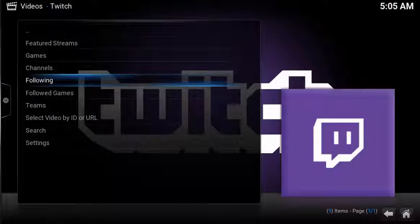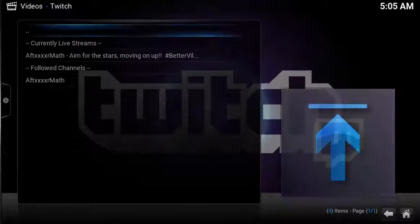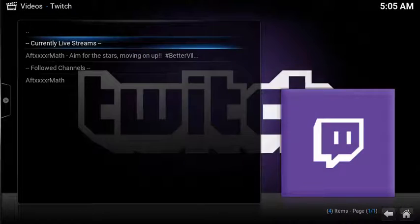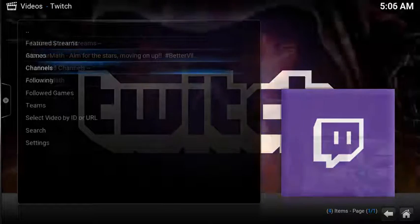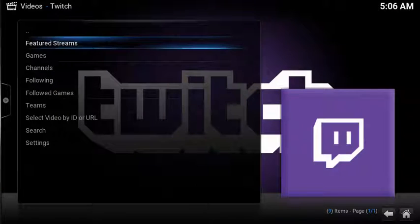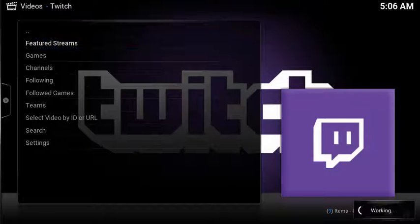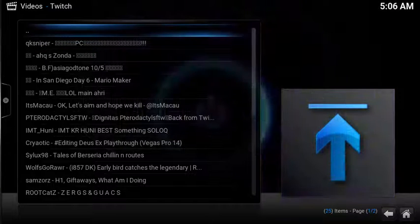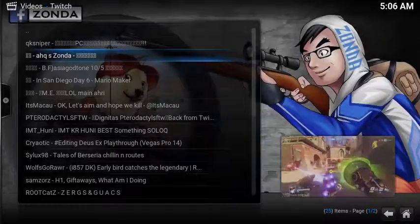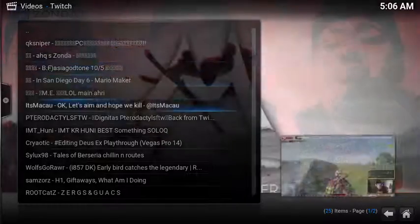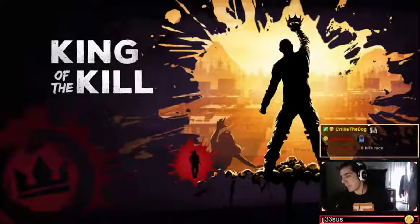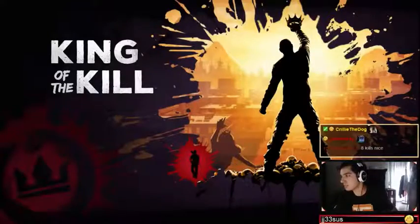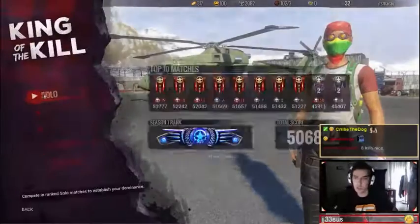With your Twitch account linked, you now have access to all your favorite streams through the following menu. Under featured streams, you have a number of streams selected by Twitch. Simply scroll through and select the one that you want. The streams are quick to load and are great quality.